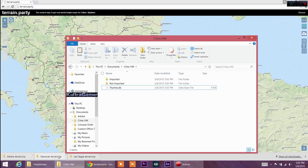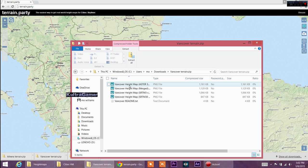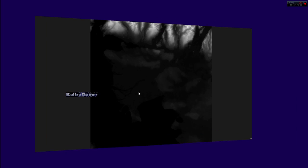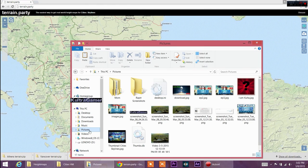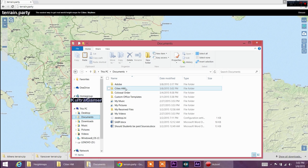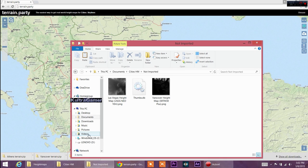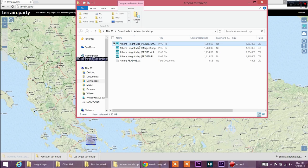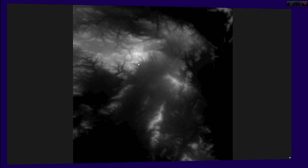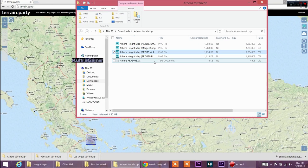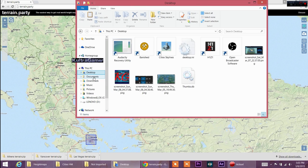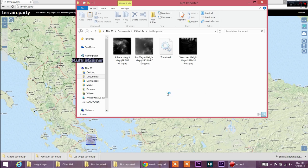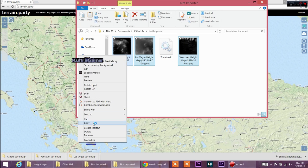We'll put the not-imported files there, then do the same for the Vancouver file. I like this one — we'll copy it and paste it into our City Skylines not-imported folder. And then our last one is Athens — open it, find the Aster file. Athens might be a little difficult to build but it should be fine. We'll use this one, copy it, and paste it into Documents, height maps, not imported.